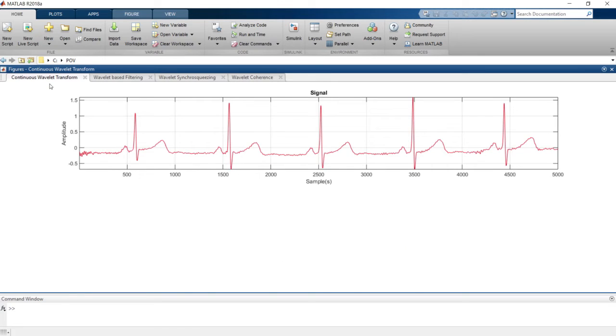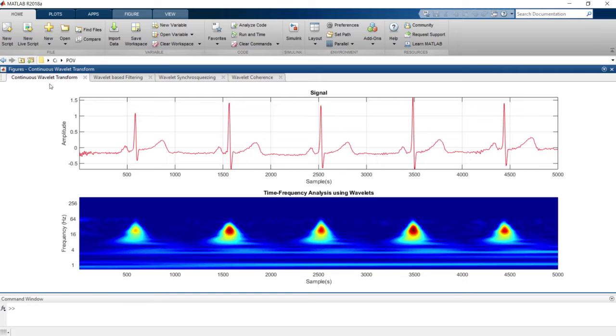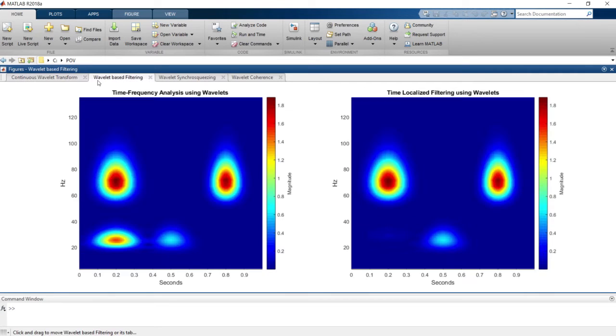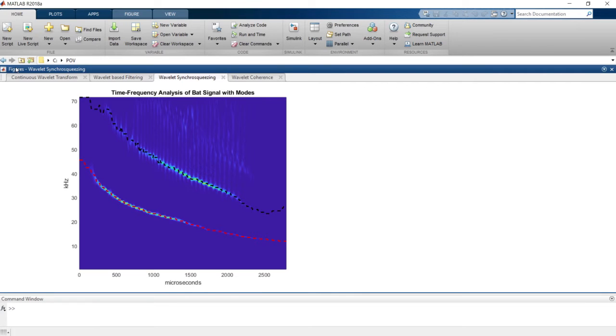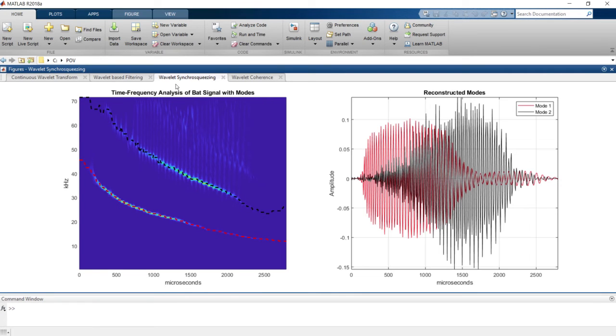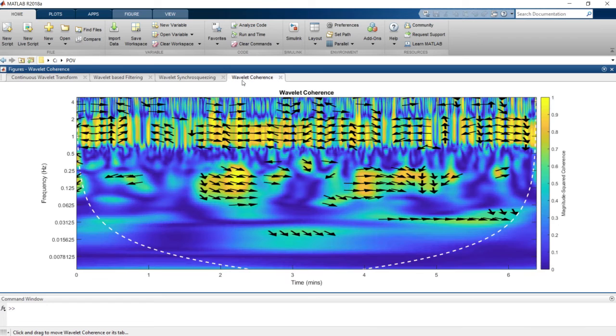The Toolbox also enables you to explore how the frequency of a signal changes over time, filter time-localized frequency components in signals, reconstruct individual oscillatory modes from signals, and identify coherent time-varying oscillations in two signals.